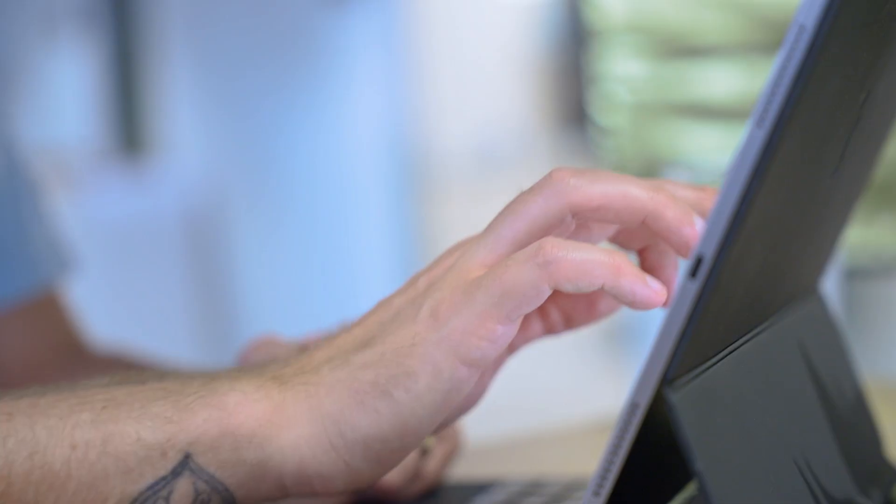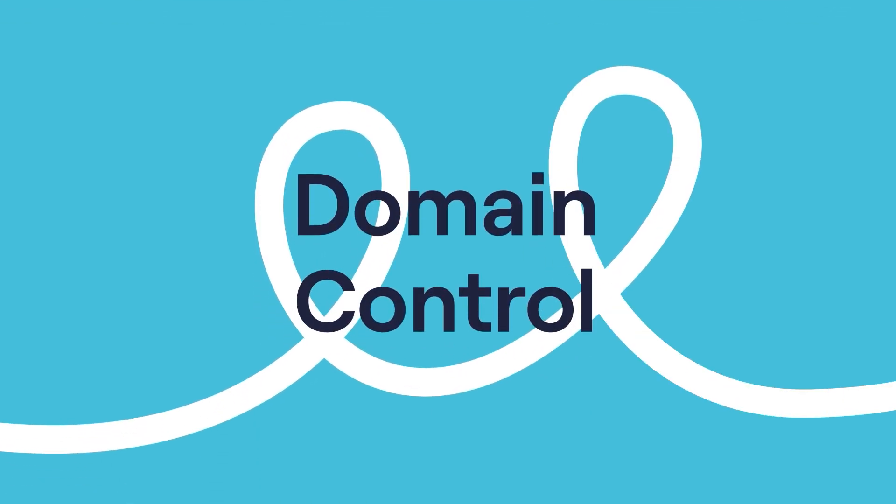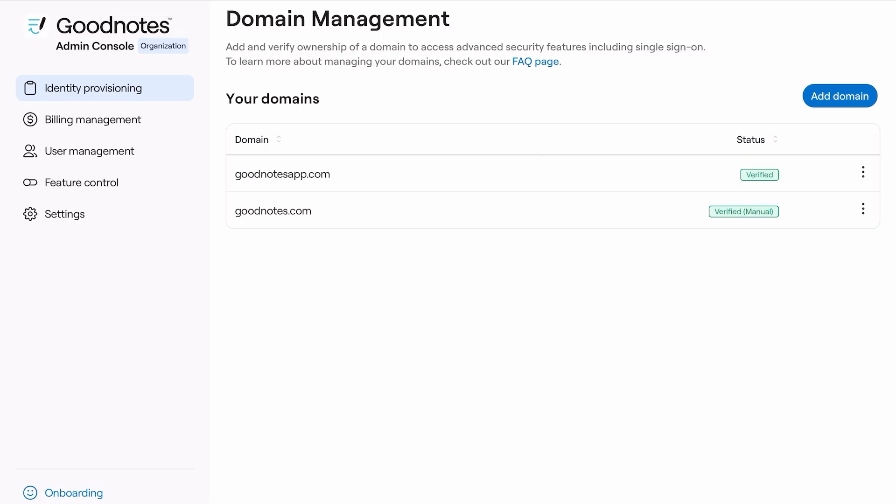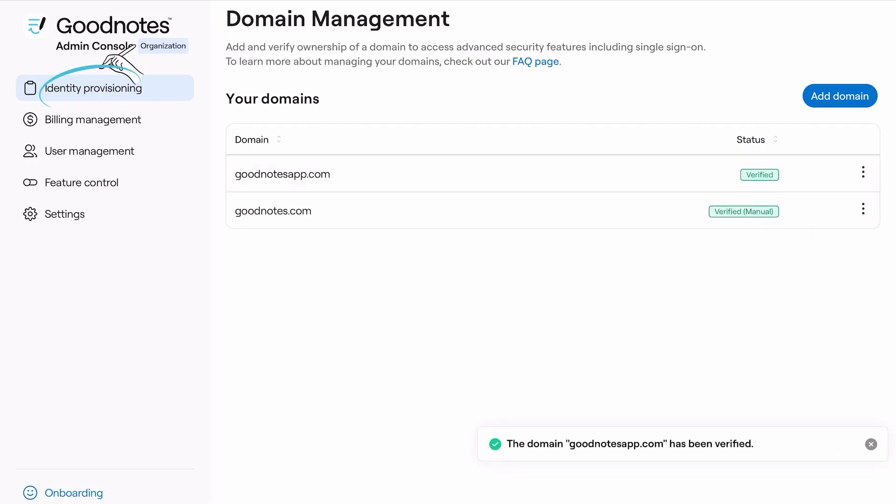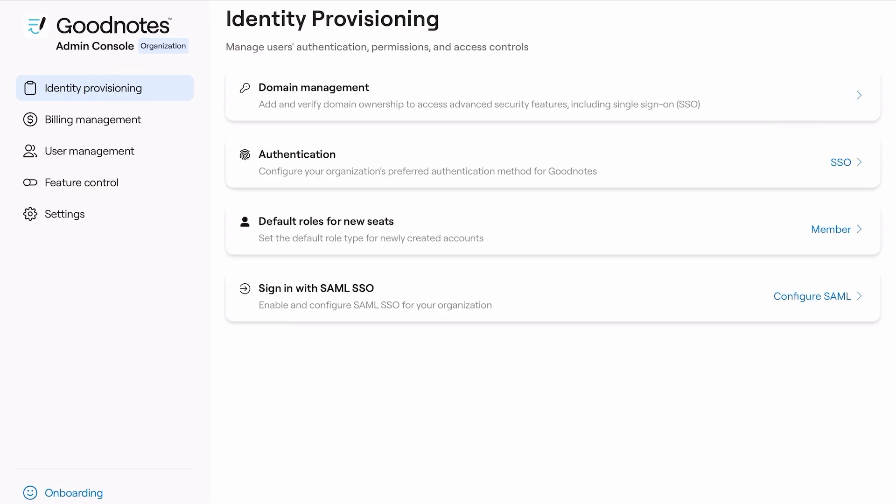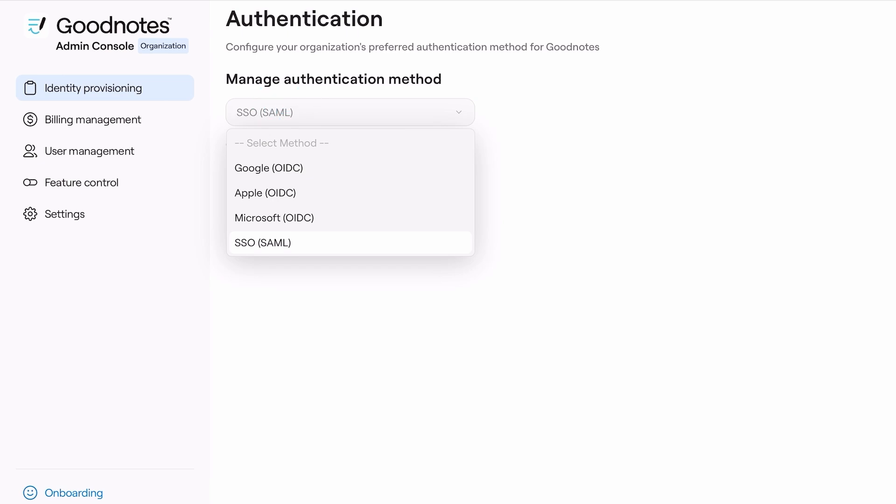Let's take a deeper look at the Admin Console and how it benefits your GoodNotes experience. Domain Control: Verify your domain with a few simple steps, then set your authentication method for your end users, whether using social logins or SAML SSO, allowing you to ensure your organization remains secure and in control.